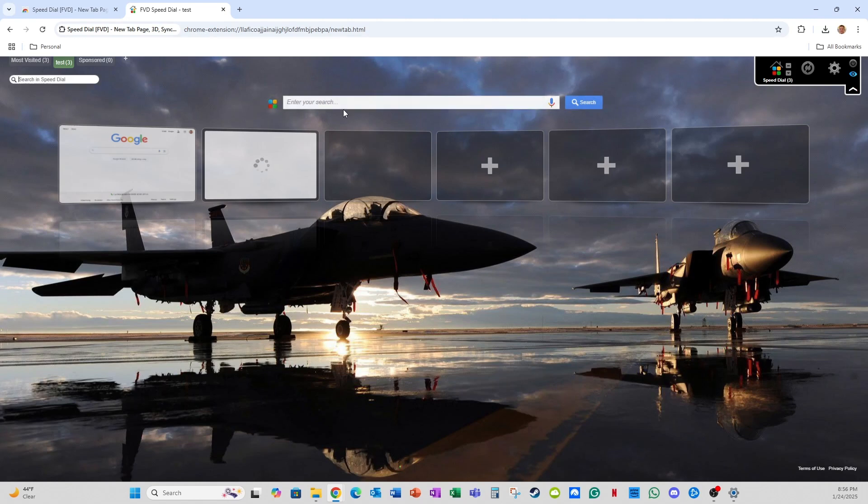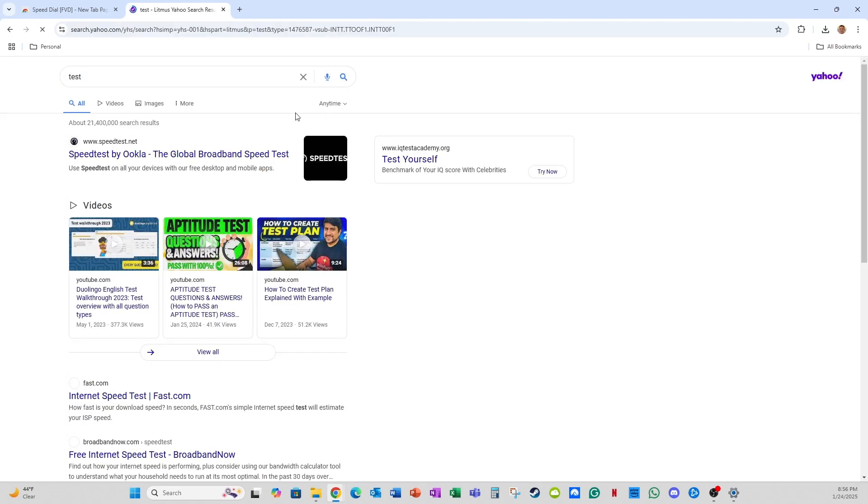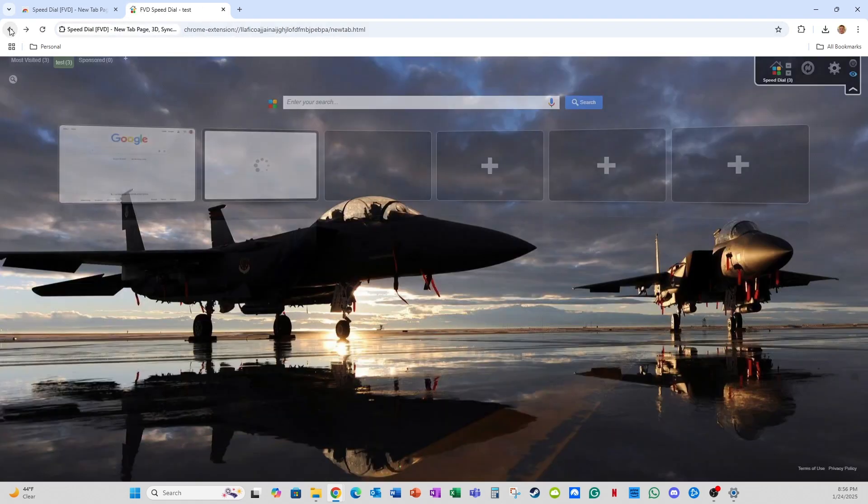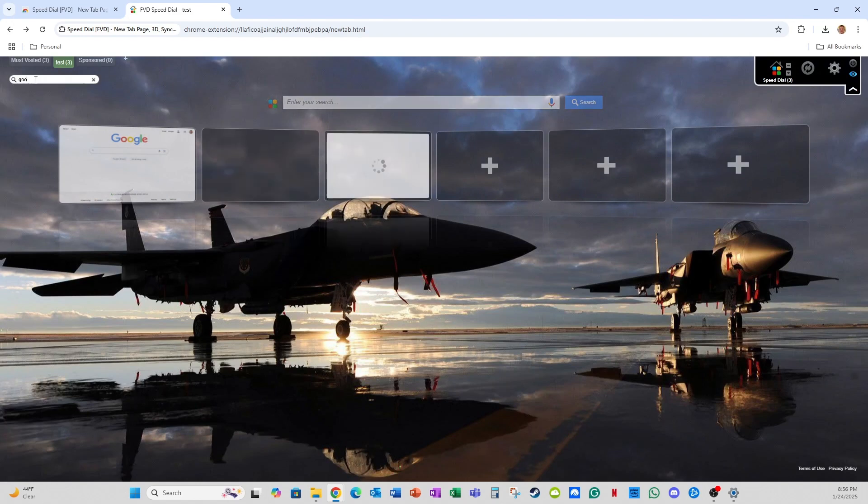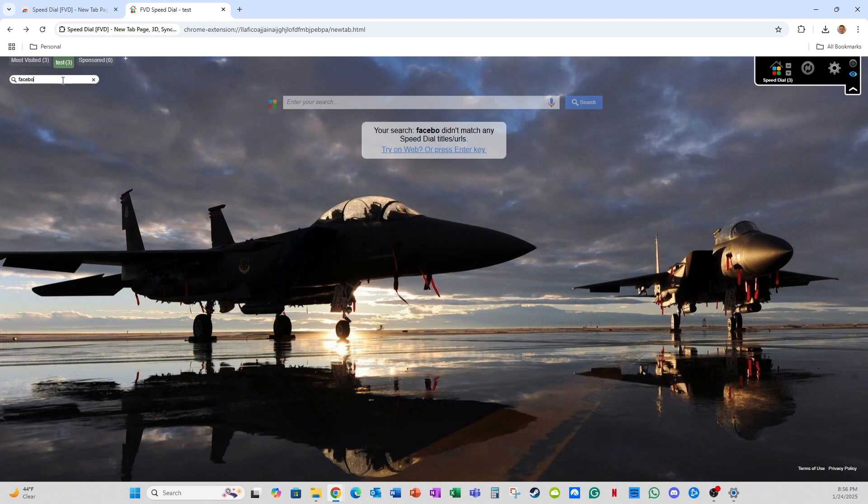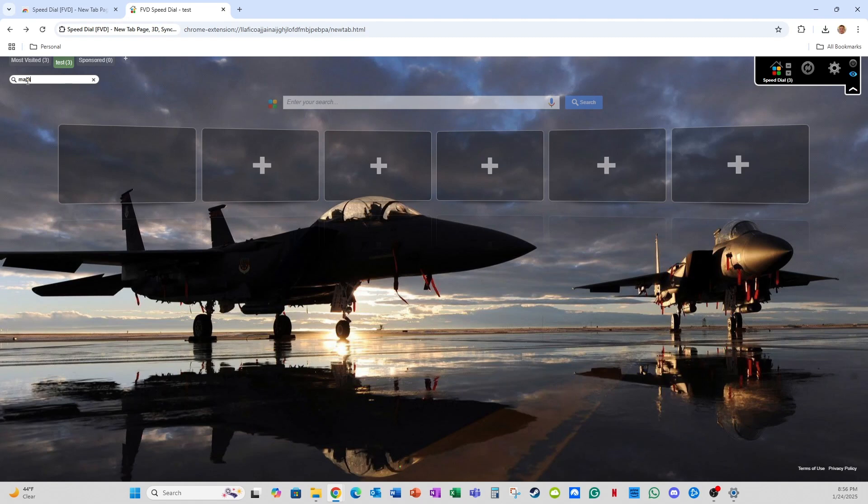And there's also a search function you can use. So this is a web search. So it'll use Yahoo as a search engine, which I don't actually use, but it's there if you want to use that. And you can search in your dials here. So let's say I want to search Google and it'll show up now. Let's say I want to search Facebook. Oh, you don't have any Facebook dials, but that's a way to search through. If you have a lot of different dials, you can quickly find the one you're looking for.